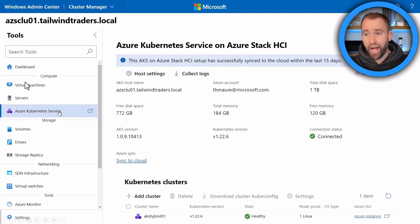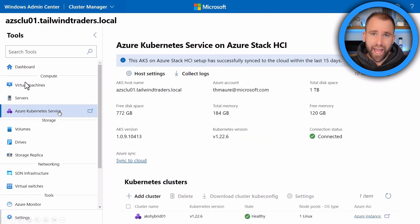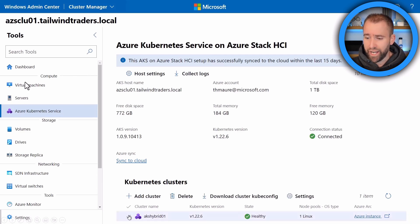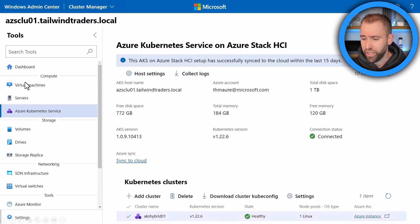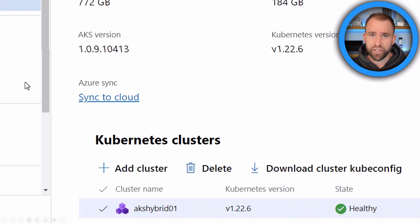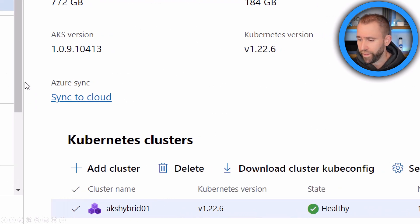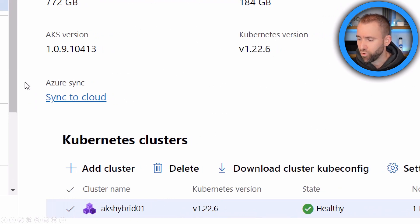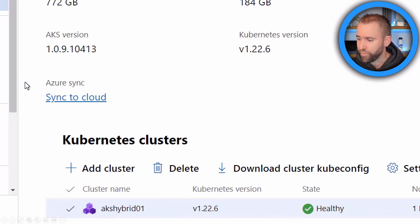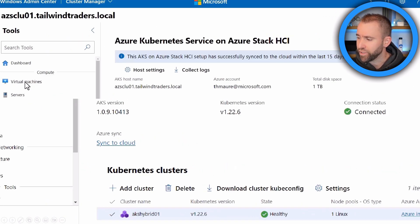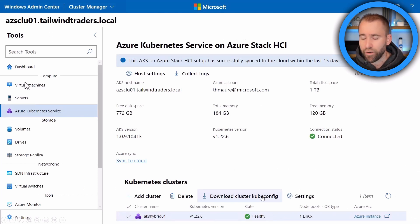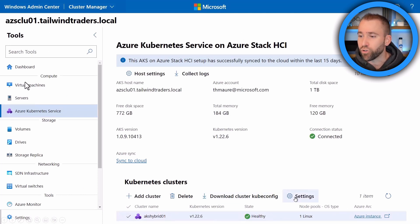So what I did here, I already installed the Azure Kubernetes Service and I already created a Kubernetes cluster. So here's AKS hybrid 01. You can see which version of Kubernetes I'm running right now, the healthy state. I can now download the kubeconfig file or change some settings on that cluster. But let's add a new cluster so you can see how easy that actually is.